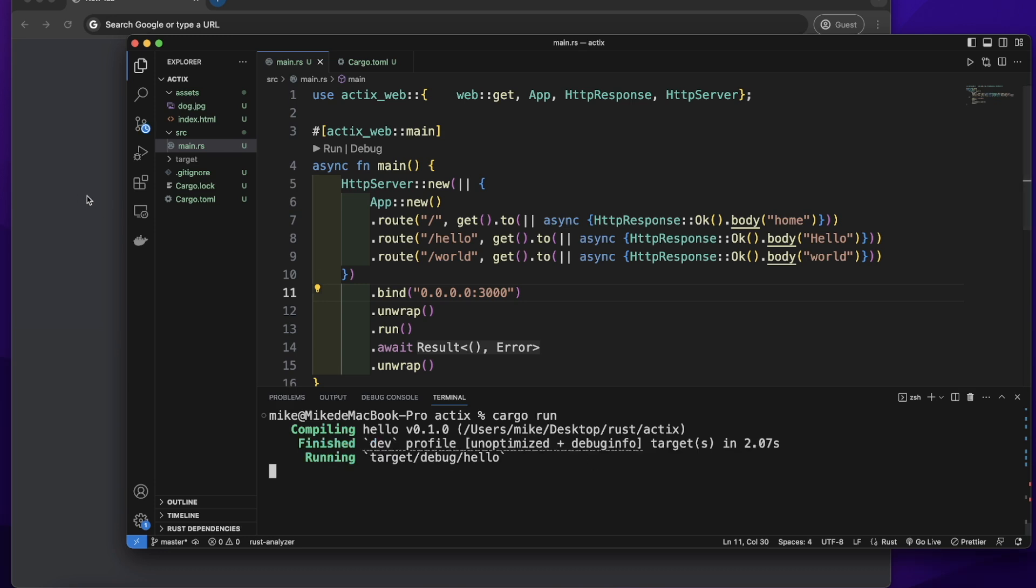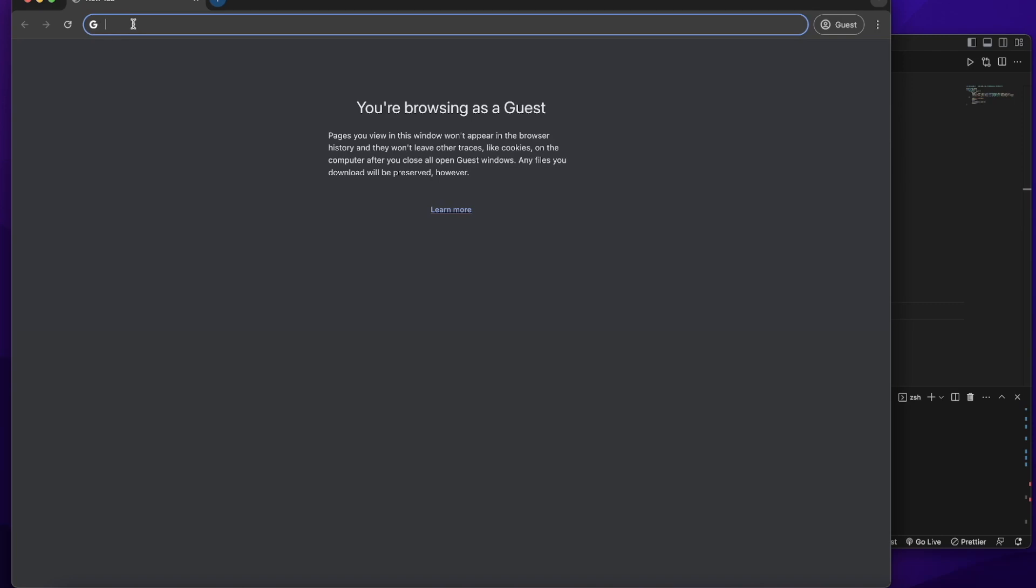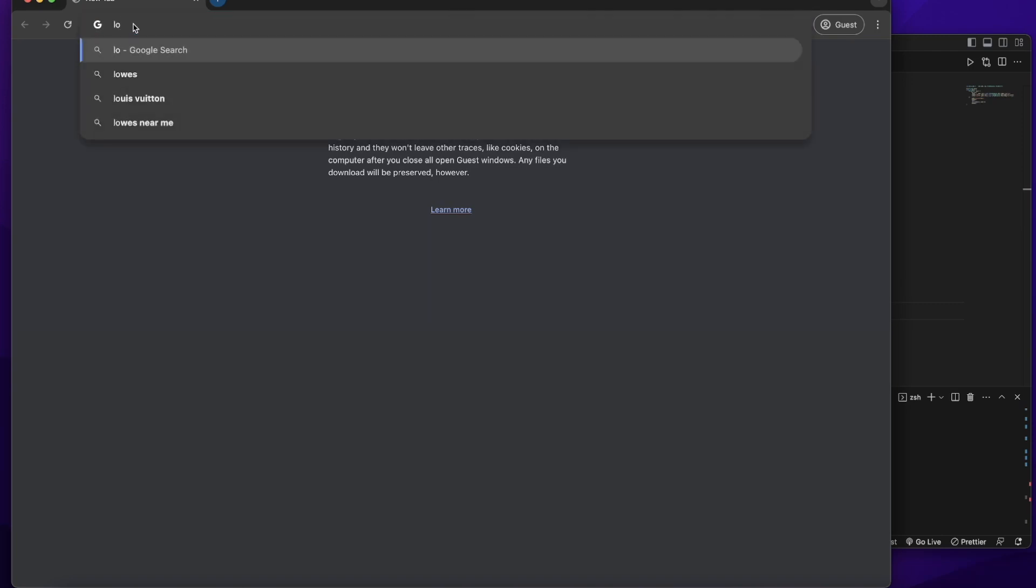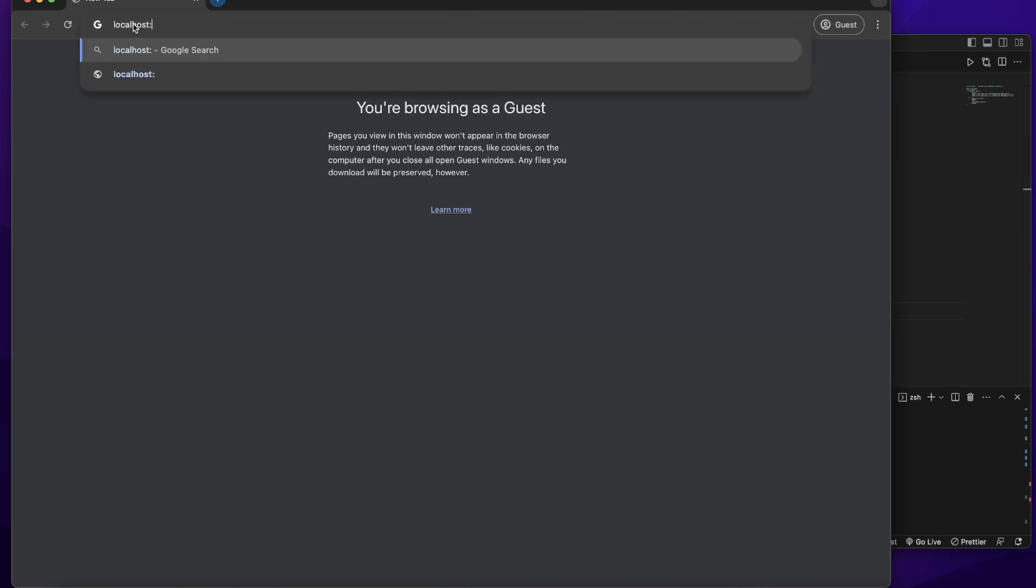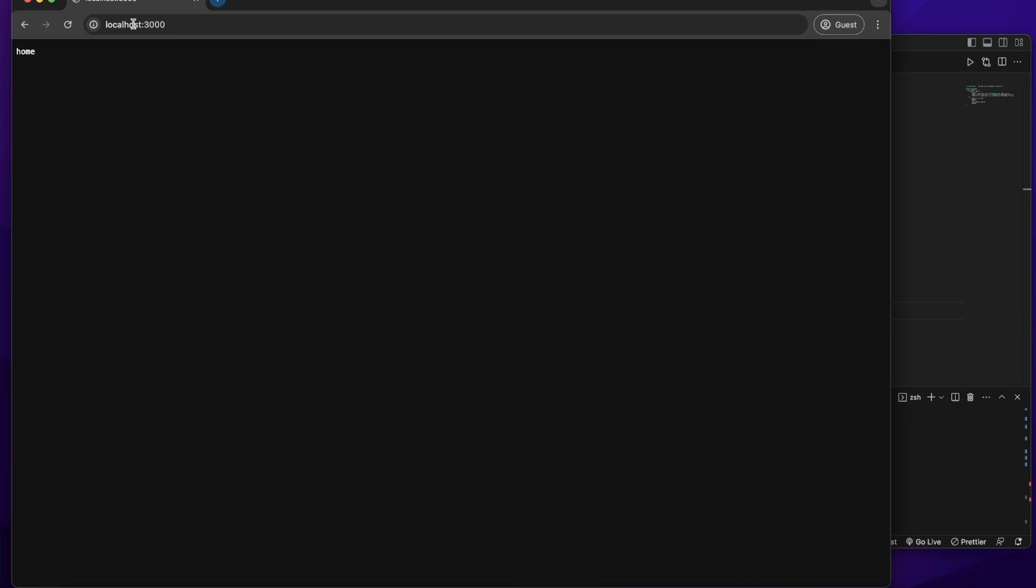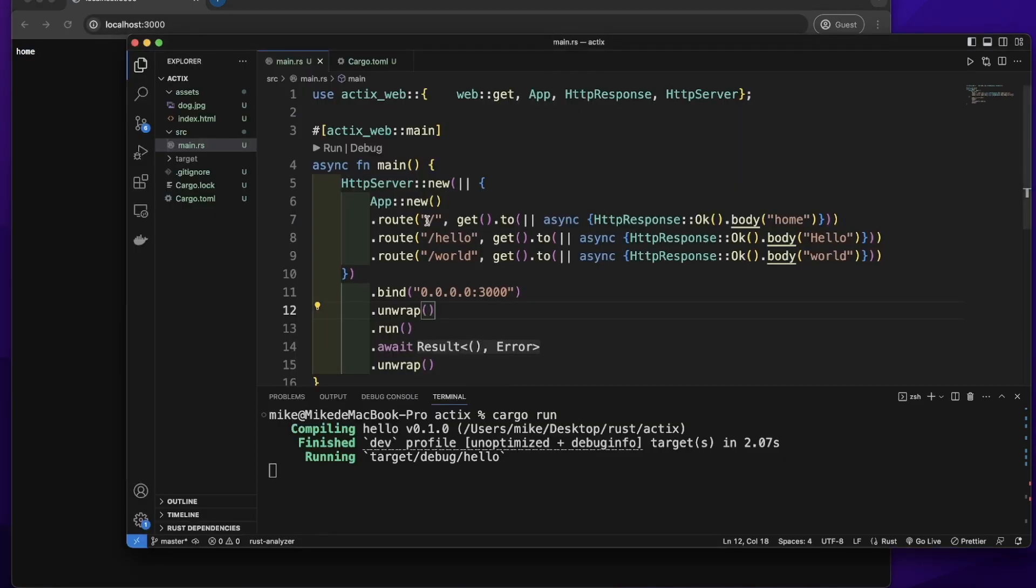Let's go to the web browser. Let's visit localhost 3000. You can see it will send a response home. When we visit this slash path, it sends a response home.